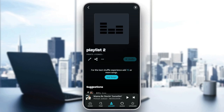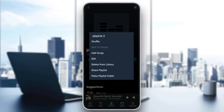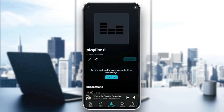Once you're here, as you can see, you're going to find three options. The first option is for editing your playlist, sharing, and here you're going to find some more options. You can shuffle, you can add to presets, you can add songs, edit your playlist, delete it from your library, share your playlist, and lastly the option to make your playlist public.